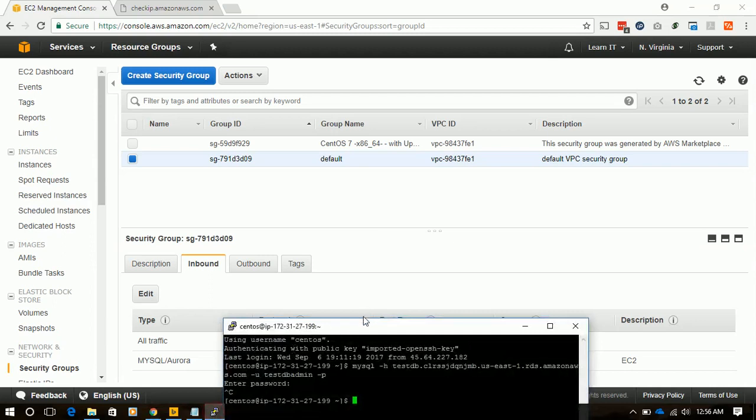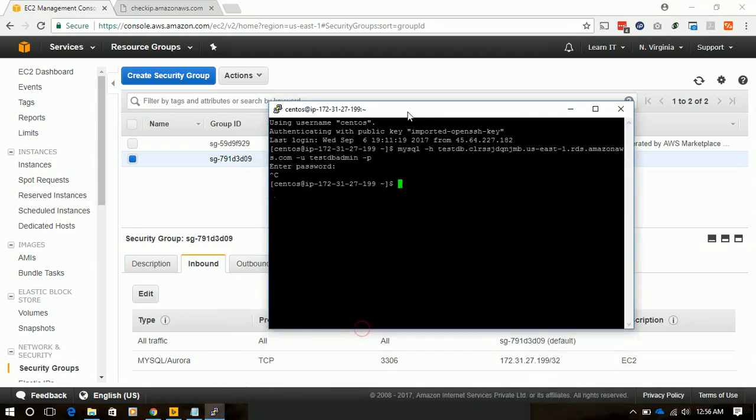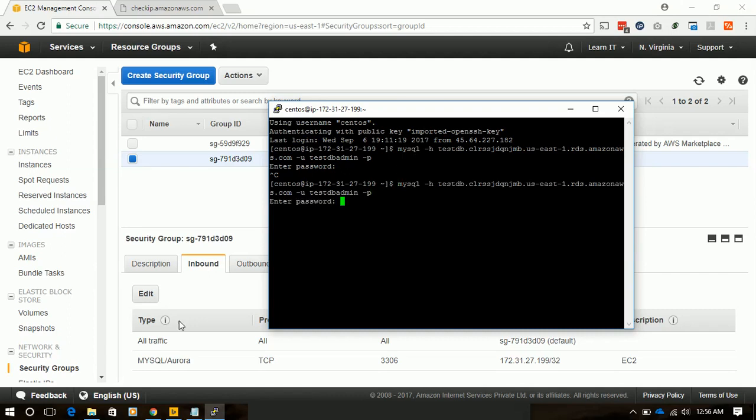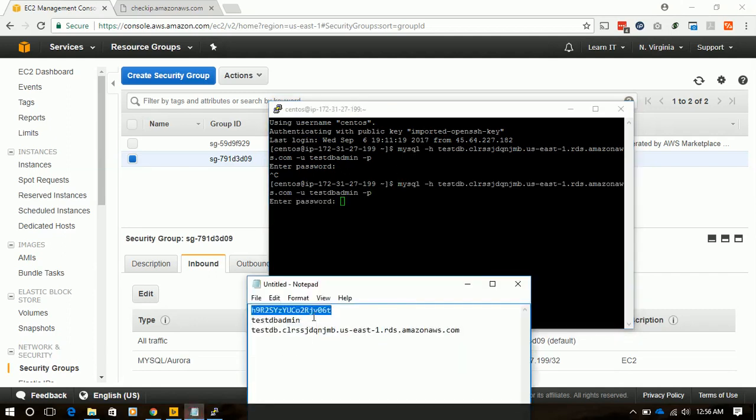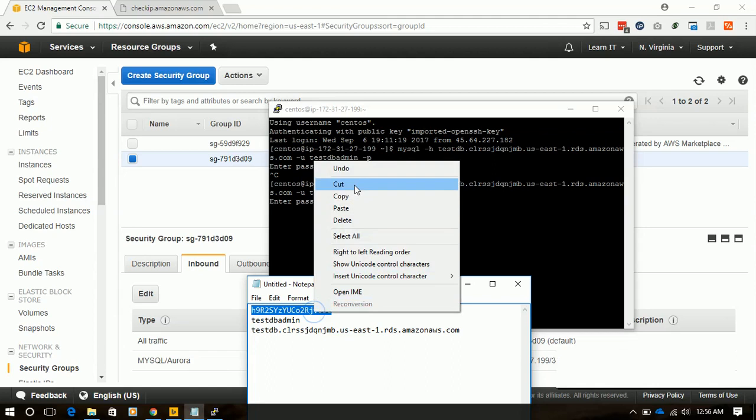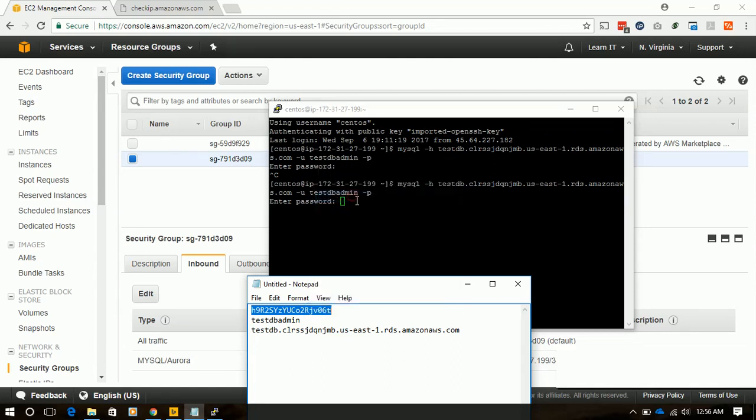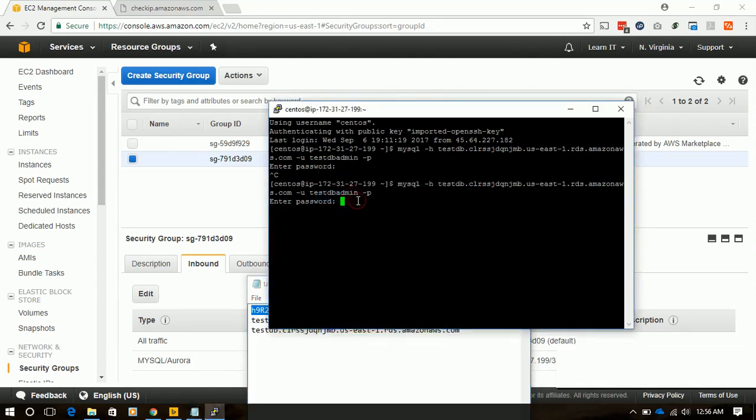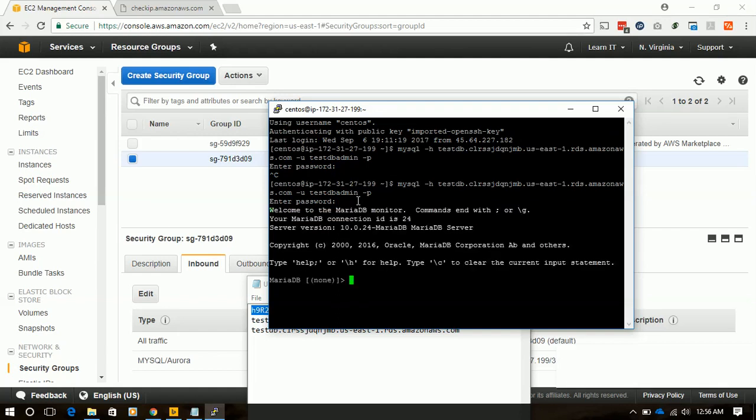Now it's time to test whether we are able to connect to our RDS instance or not. Yes, we have successfully connected to our RDS instance.